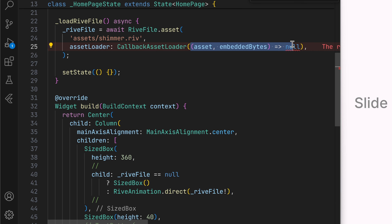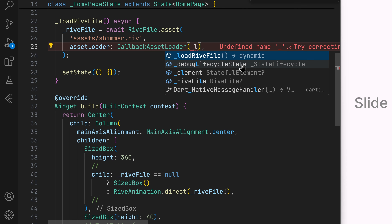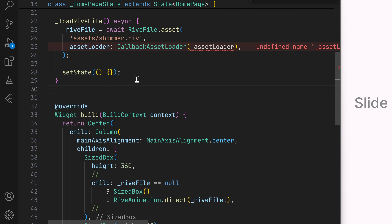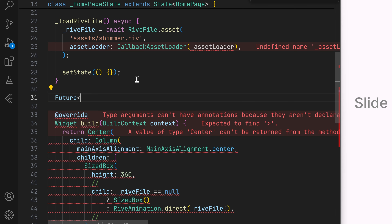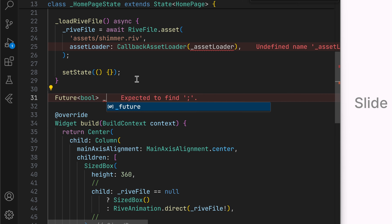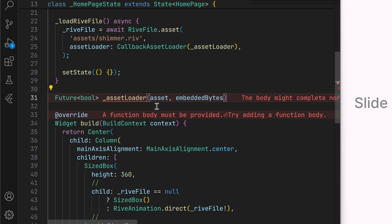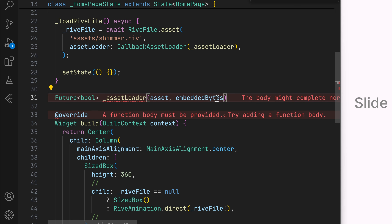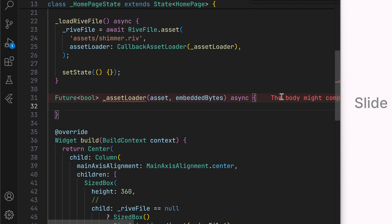We can use a custom function here. Let's define a method called asset loader. Its return type would be future bool — we'll talk about that in a second. It goes ahead and receives the asset itself that is trying to be loaded, and the embedded bytes. That is, if the asset is embedded, we will get its raw bytes from inside the file. Now we can define the function.